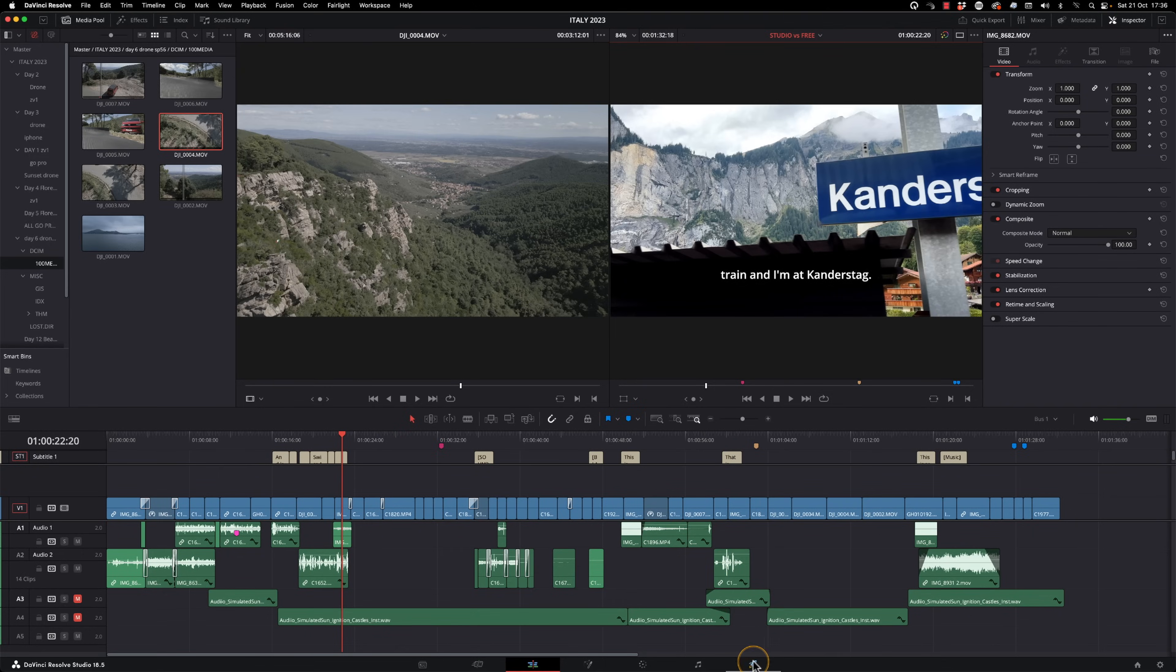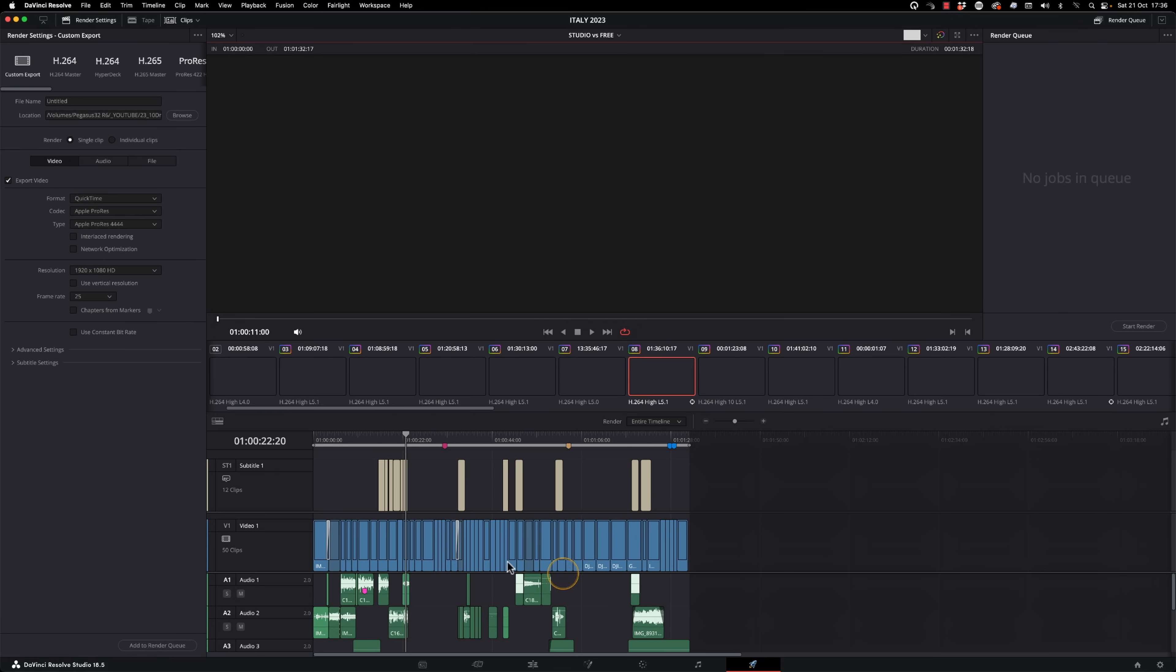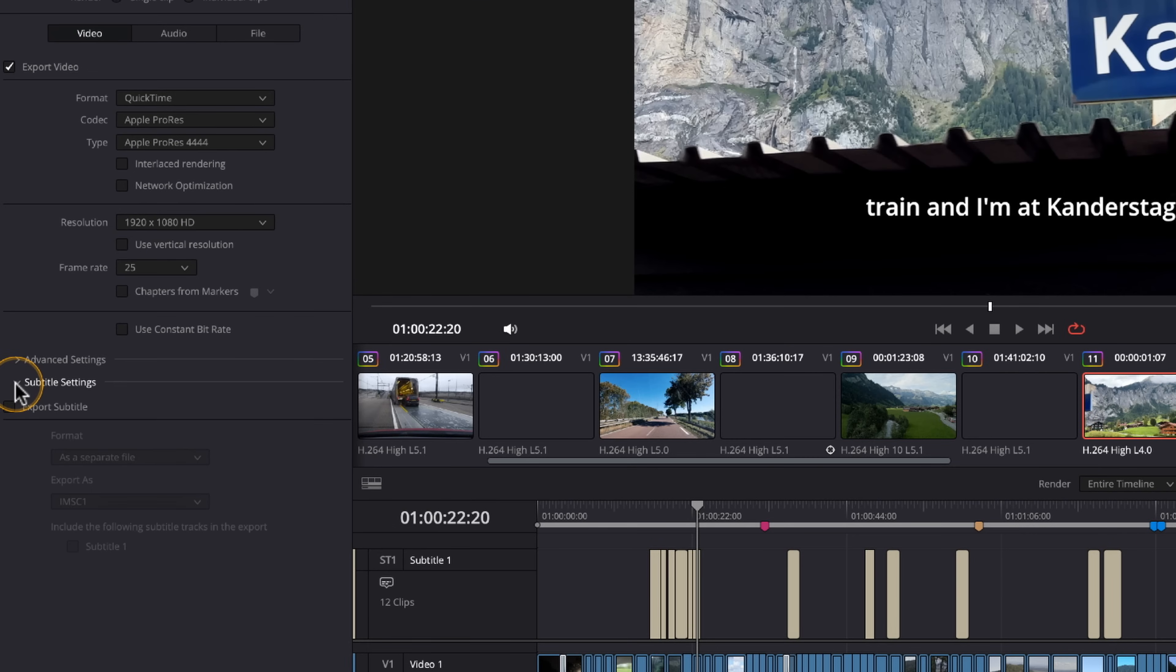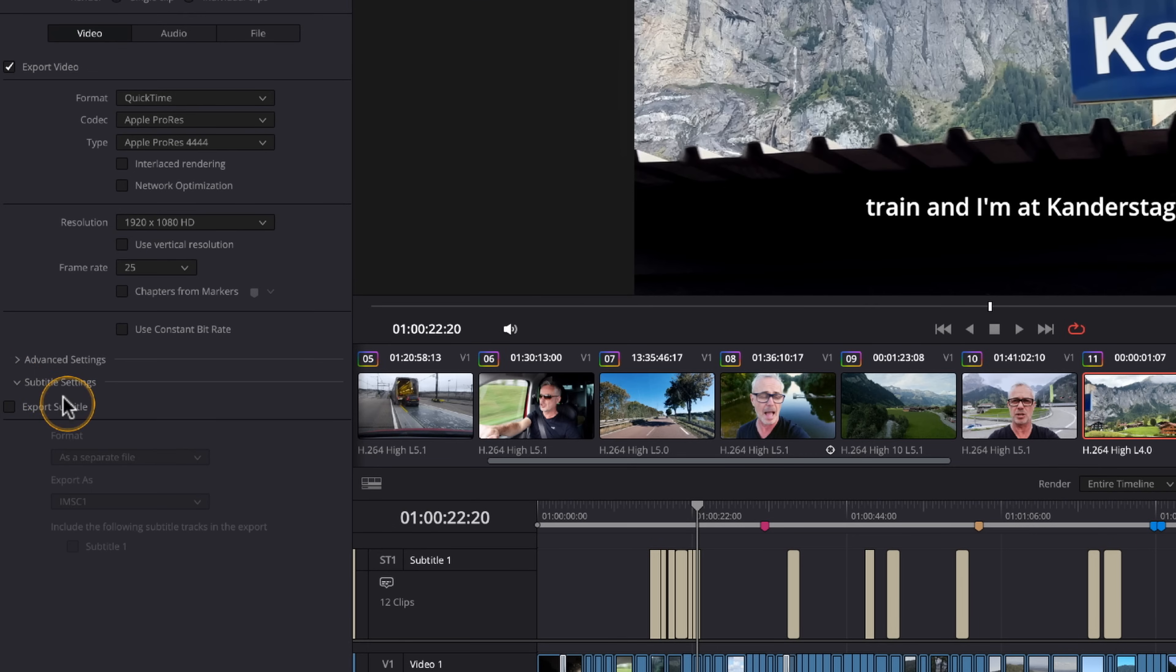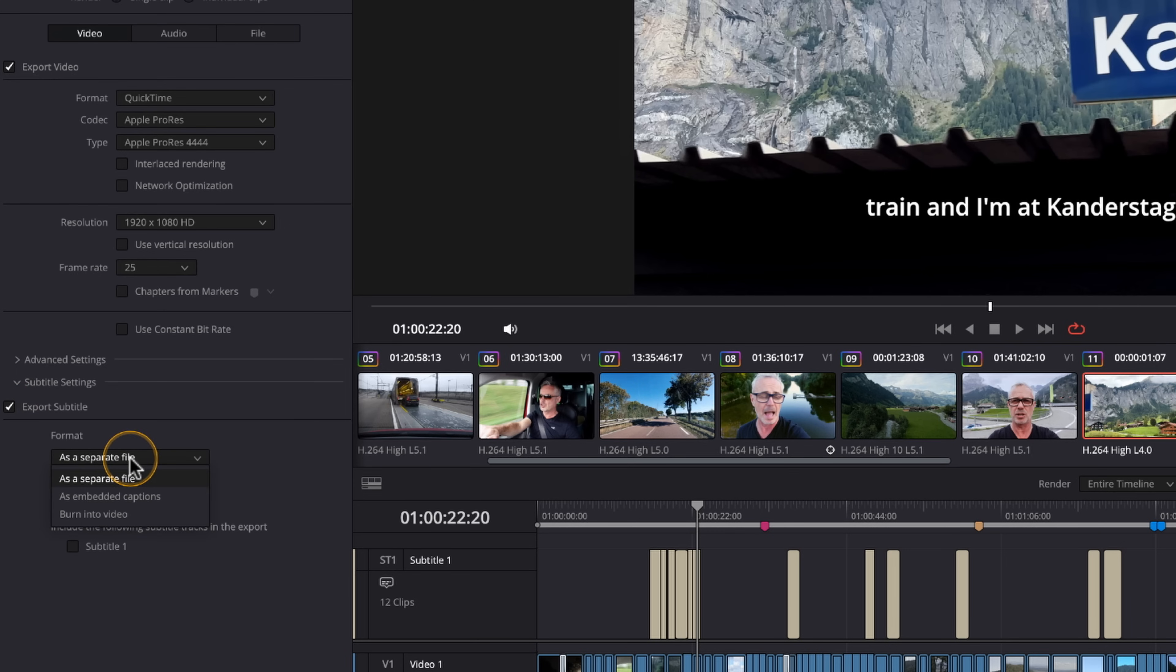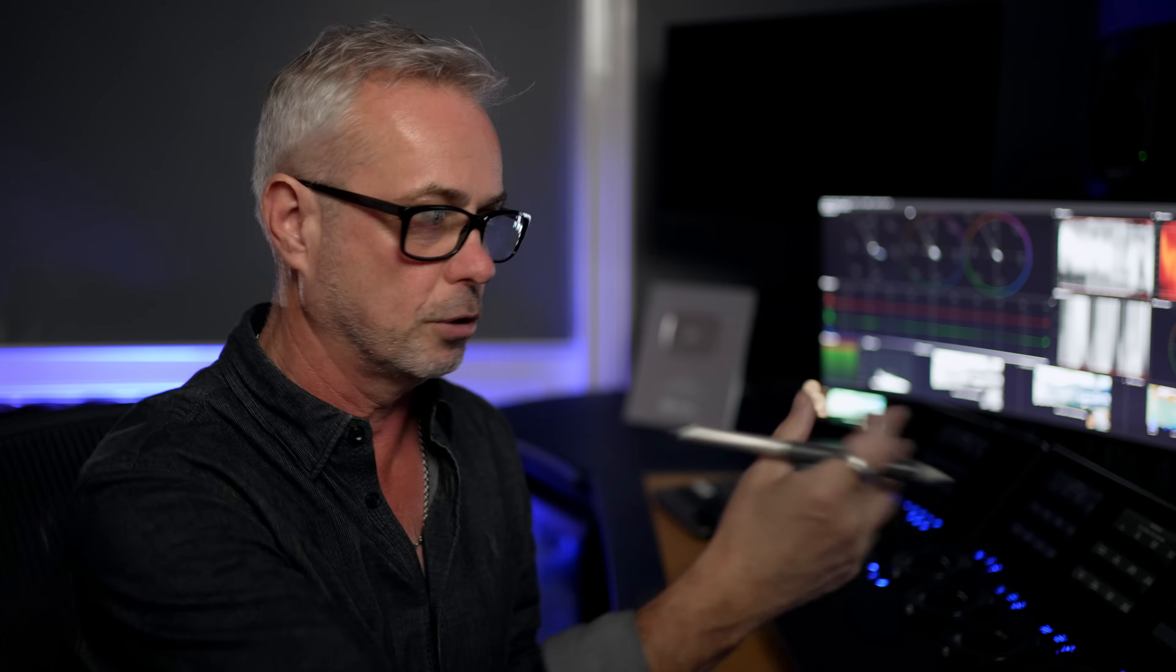You could even render these out with subtitles. So if you wanted subtitles burnt in, you can go to export here on delivery, go to subtitle settings. And what you want to do is export the subtitle, but not as a separate file. You want to click on here and say burn into the video. And they will actually be rendered in so the subtitles are actually there permanently. So sometimes for shorts, I'll do this.